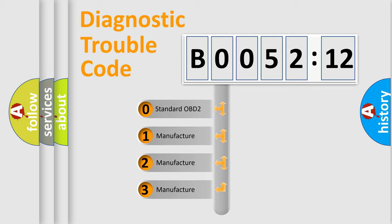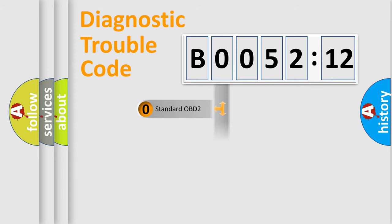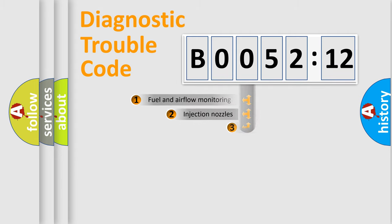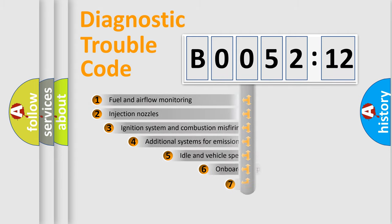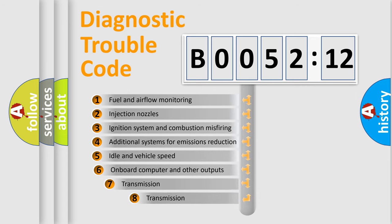If the second character is expressed as zero, it is a standardized error. In the case of numbers 1, 2, 3, it is a car-specific error.